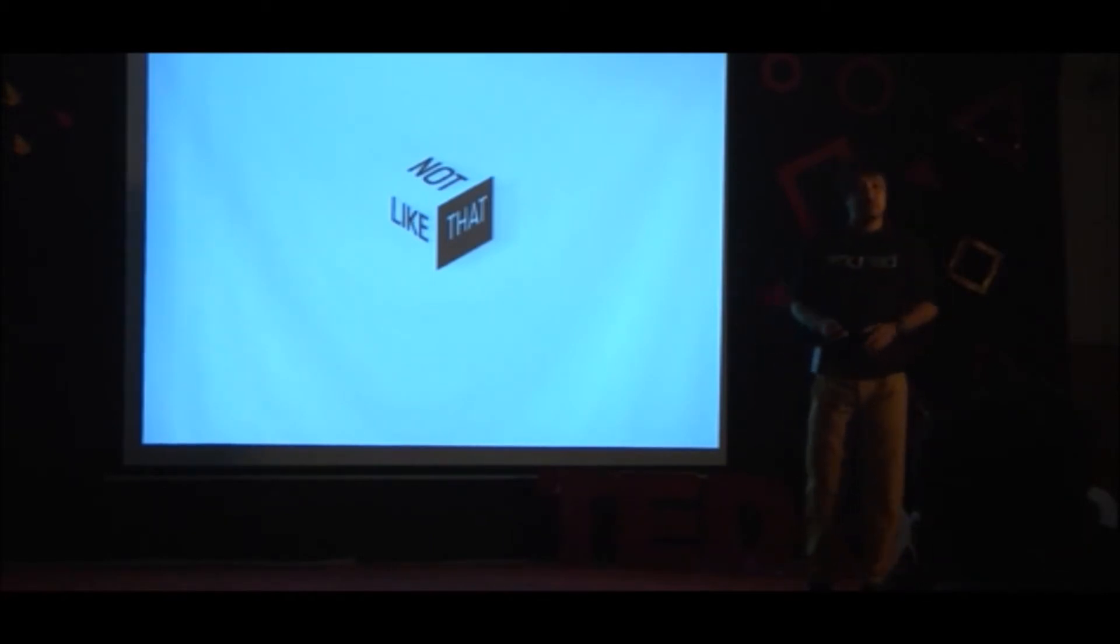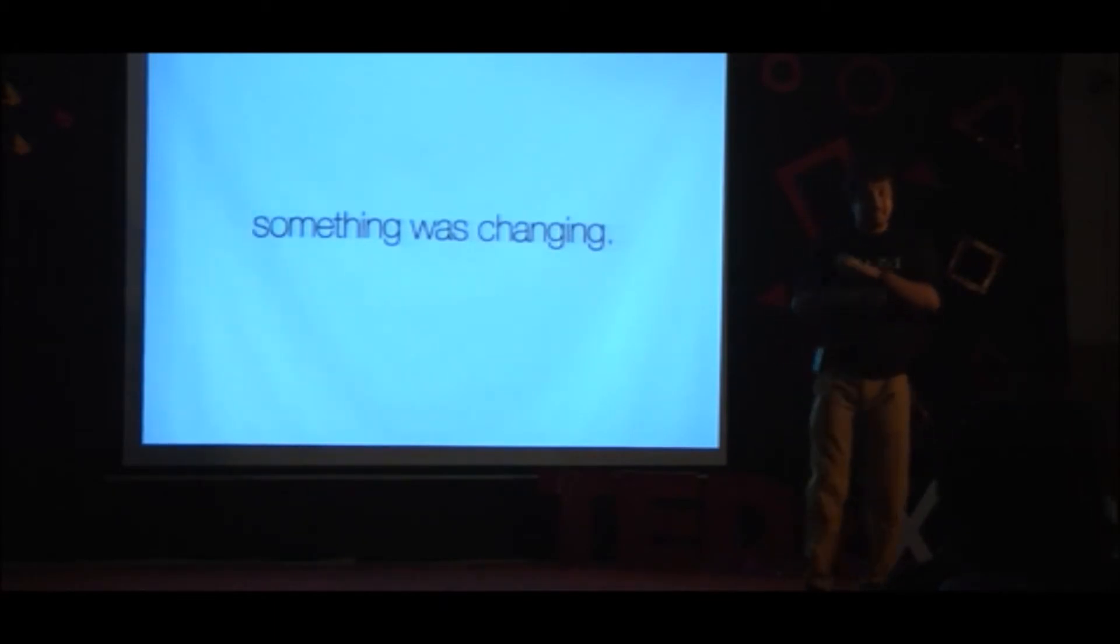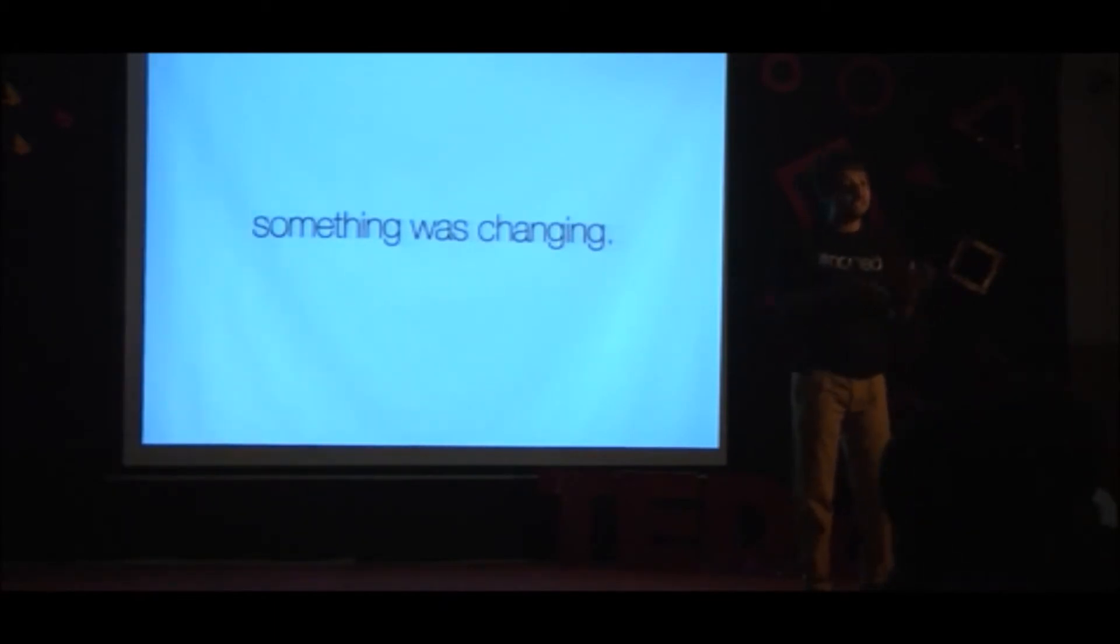At this time though, as a writer, something was changing. The internet landscape was slightly shifting.